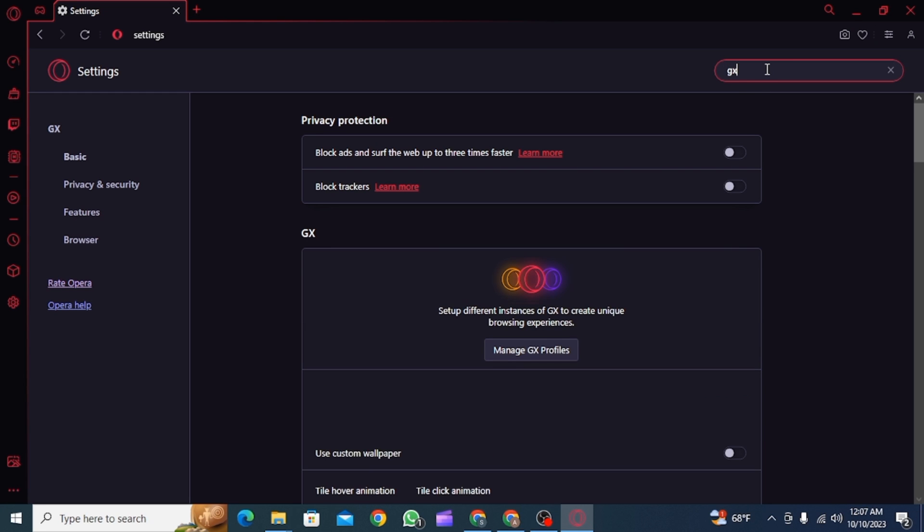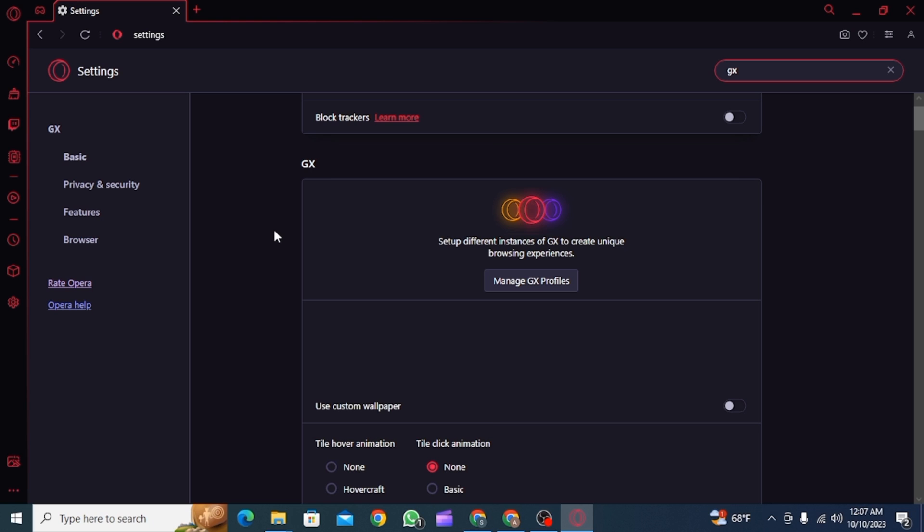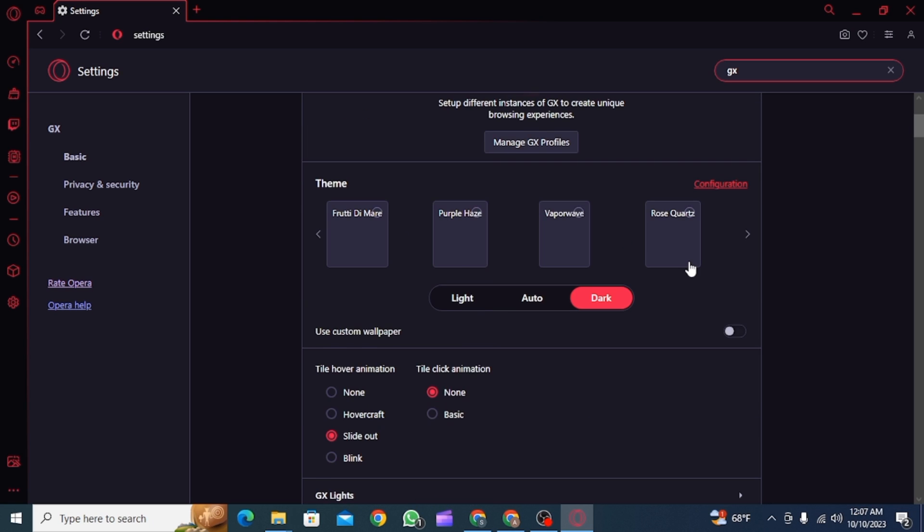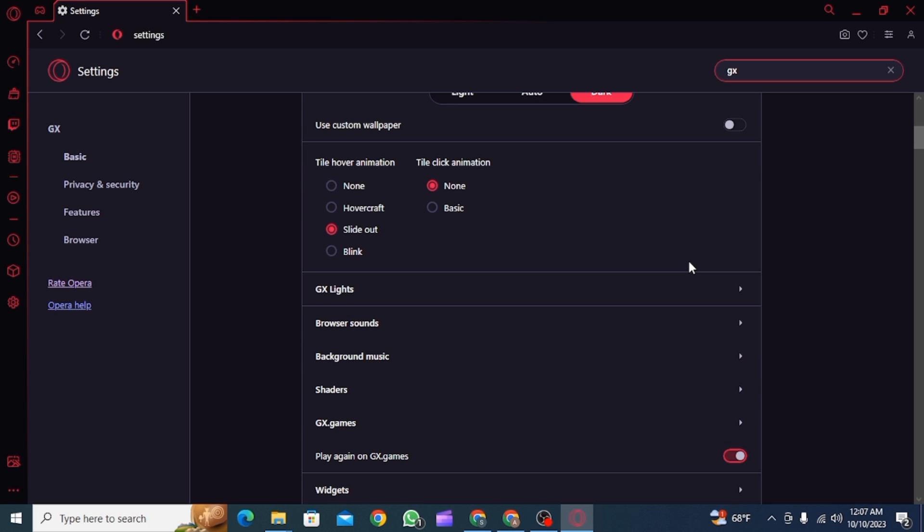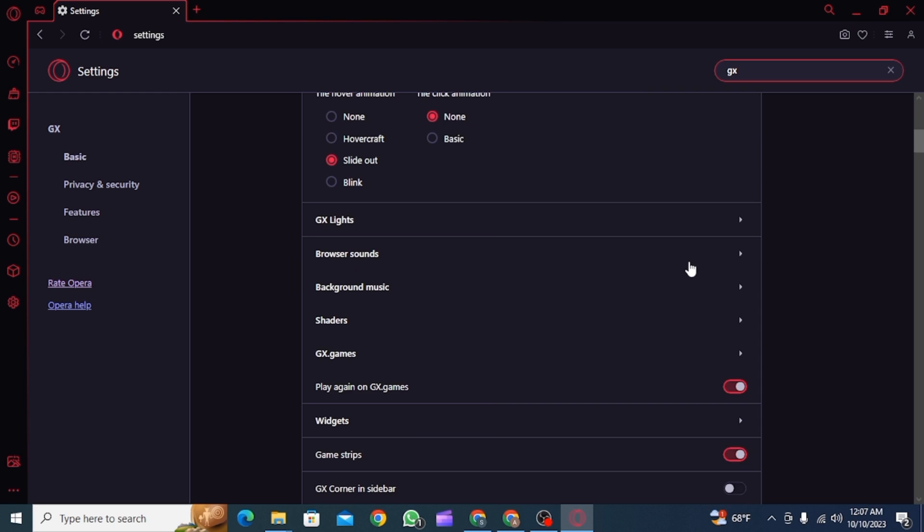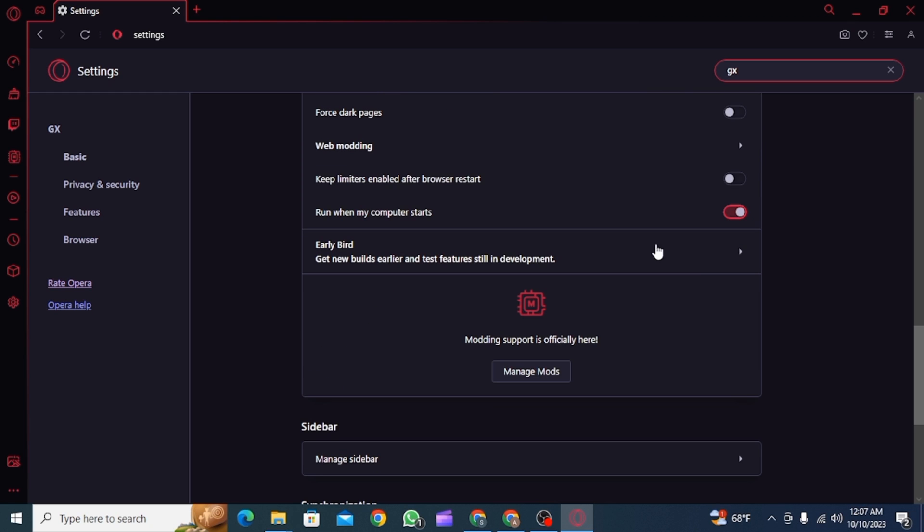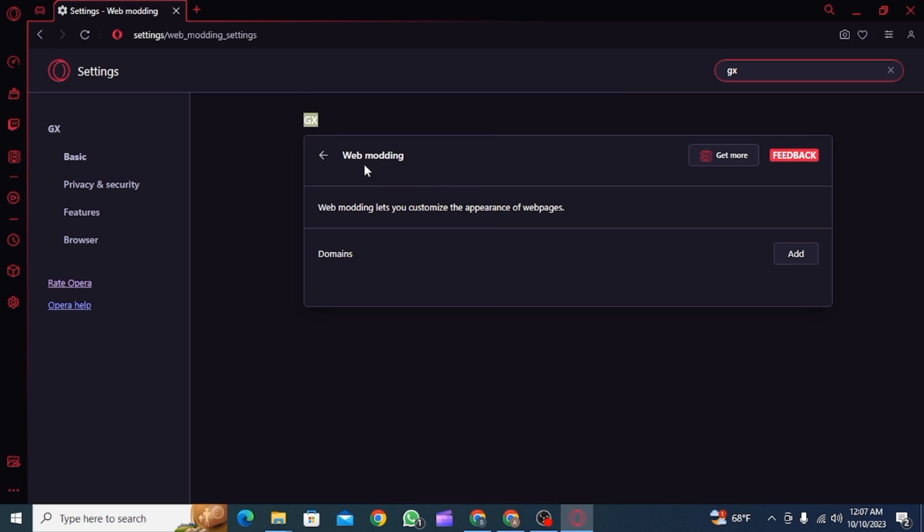and now search for GX. Once you have searched for GX, you're going to find different settings here. Now scroll down until you find the option of web modding. Click on this option, and from here you can add your